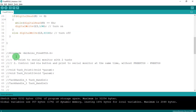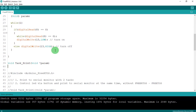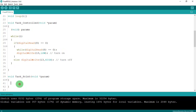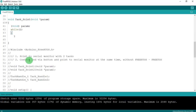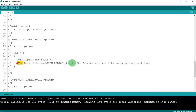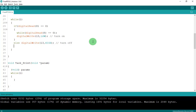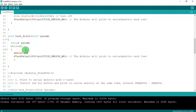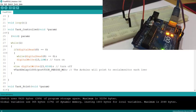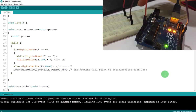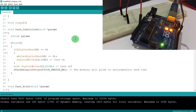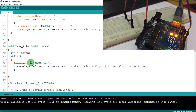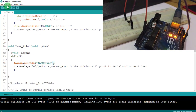For taskPrint, I also don't transfer any parameter. Inside the infinite while loop, I add vTaskDelay of 1000/portTICK_PERIOD_MS, and Serial.println to print to the monitor. The circuit has the button connected to pin 8 and GND. Now I'll add Serial.println and upload the code.